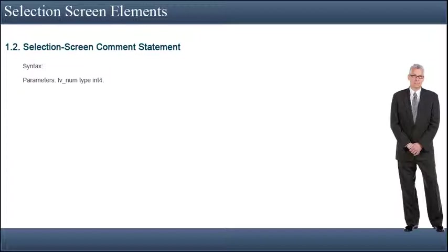The MODIF ID addition has the same function as for the PARAMETERS statement. You can use it to modify the comment before the selection screen is called.